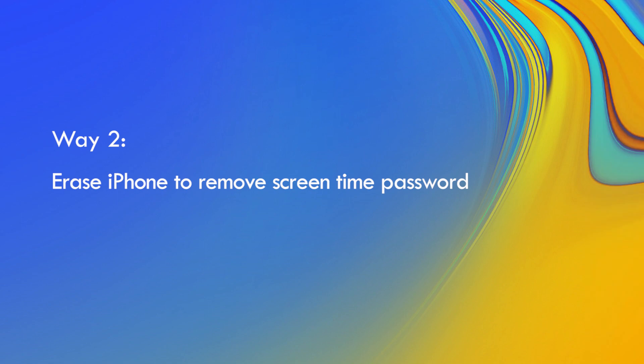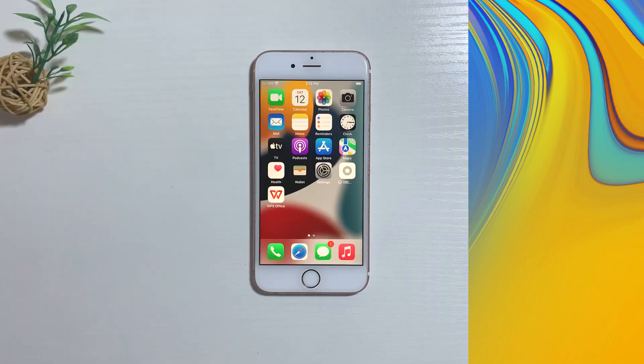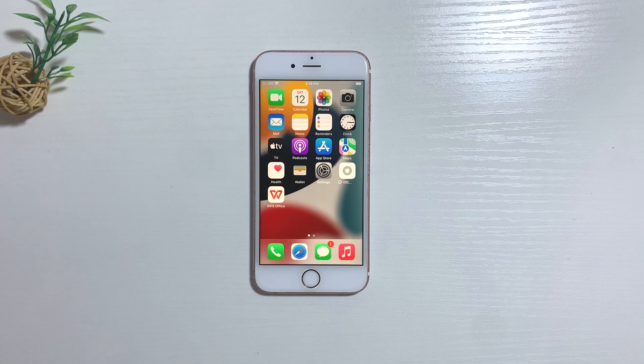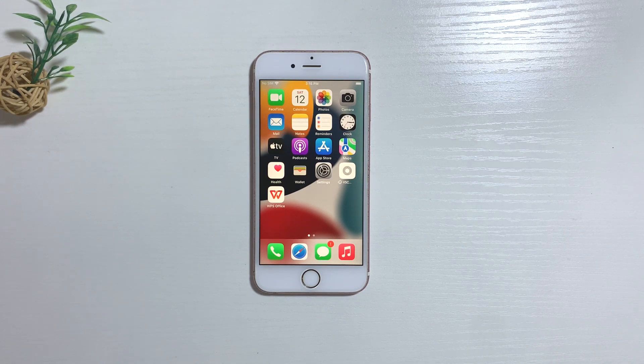Way 2: Erase iPhone to remove screen time password. You can remove it by erasing the iPhone. Note that this method will lose iPhone data.